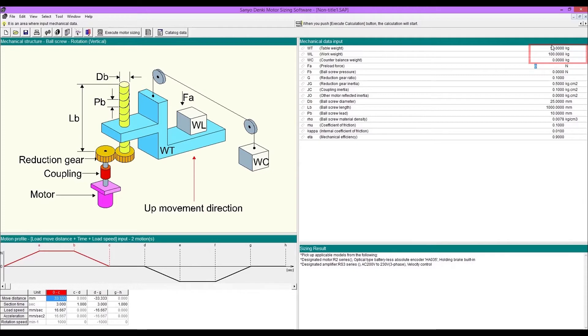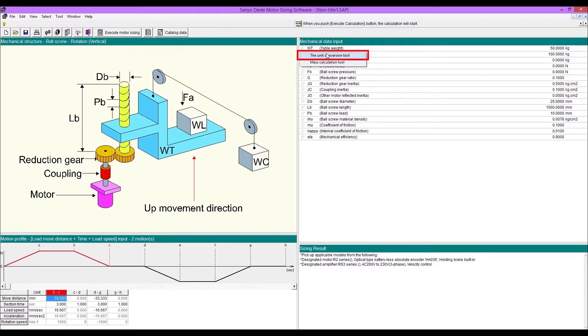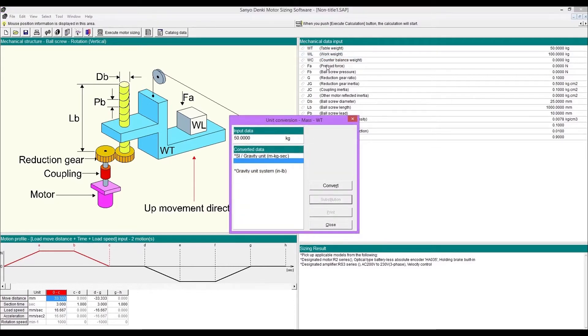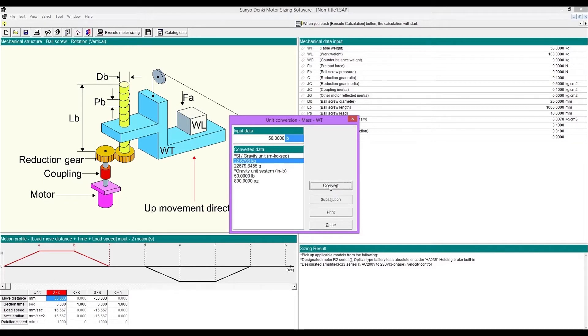If the unit of the entered value is different, you can convert with the unit conversion tool. Click the icon next to the symbol. Enter values then convert. After conversion, you can substitute data by clicking substitution.